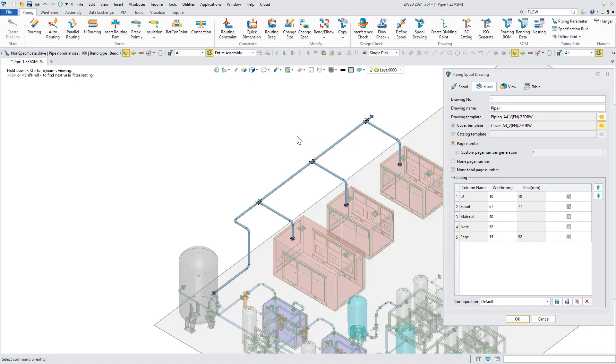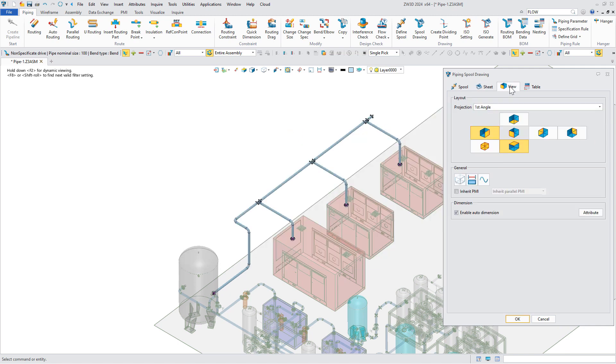In addition, you can also choose to generate the cover and catalog, which makes the drawing more standard.